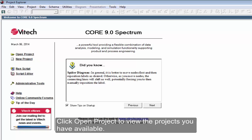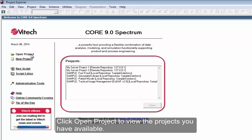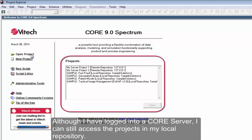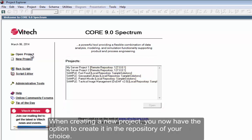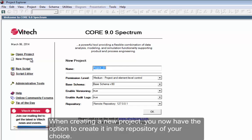Click Open Project to view the projects you have available. Although I have logged into a core server, I can still access the projects in my local repository. Notice in the list of projects that at the end of the project name, the repository location is noted. When creating a new project, you now have the option to create it in the repository of your choice.